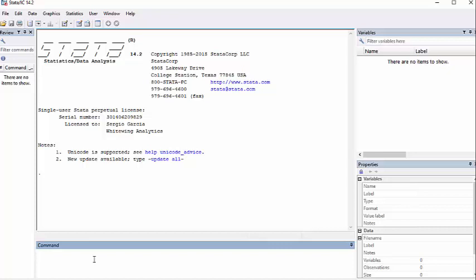All right. What we're going to do today is a very simple linear regression in Stata.